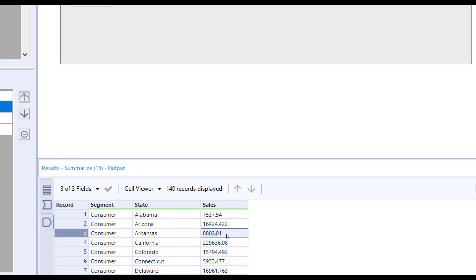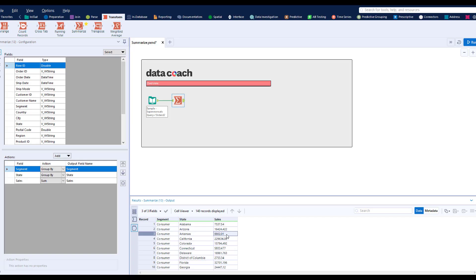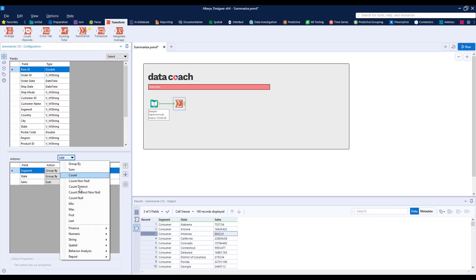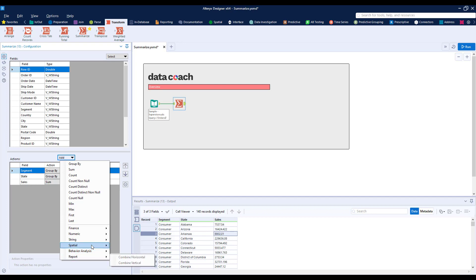This tool has use cases for almost every data type: string, numerics, spatial, and even reporting elements in Alteryx. I'll include a link to all summary processes in the notes section of this video.